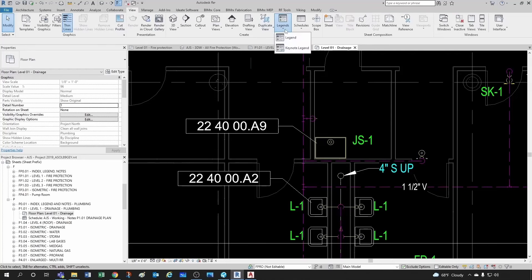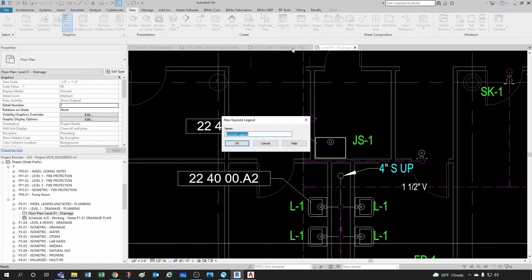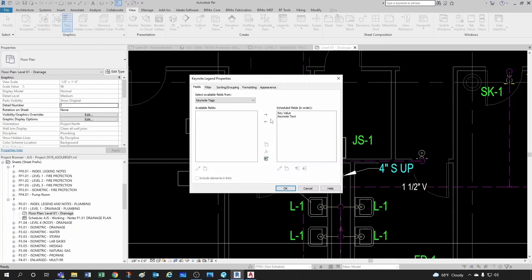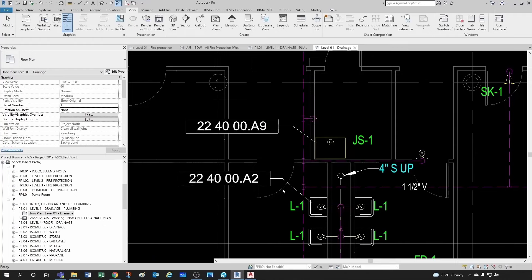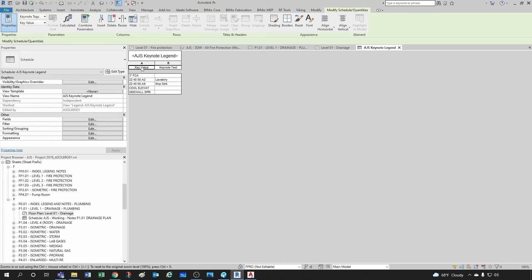For the keynote legend, go to View, then under Legend select Keynote Legend. We can keep this name or call it, say, 'AJS Keynote Legend.' By default we have two fields: a key value and the keynote text — that's fine. Click Accept, and now you can see that the key value refers to your specs section and the keynote text is simply 'lavatory' or 'mop sink,' plus the other key values for fire protection grabbed directly from the model.